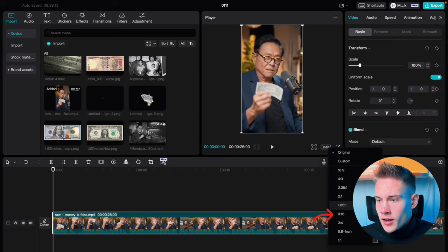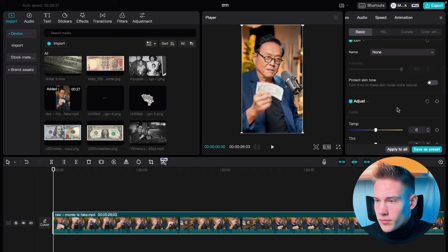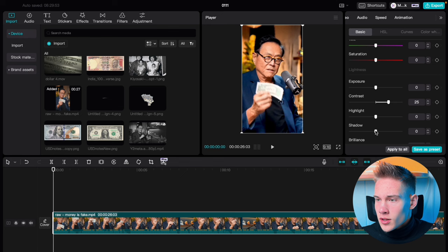First, let's go to the button where it says Ratio, click on that, and change it to 9 by 16. Go to the right side of the software, click Adjustments, and hit Auto Adjust. Scroll down a little, and where you see contrast, slide it to 25, and shadows to negative 25.